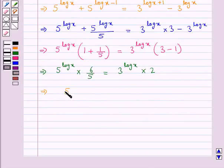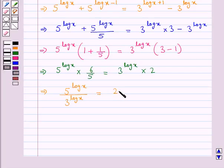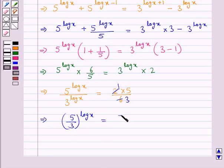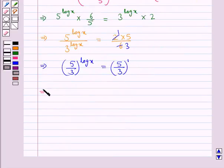Next, we have 5 to the power log x upon 3 to the power log x is equal to 2 times 5 upon 6, which simplifies to 5 upon 3. So 5 upon 3 to the power log x is equal to 5 upon 3 to the power 1. This means that log x is equal to 1.